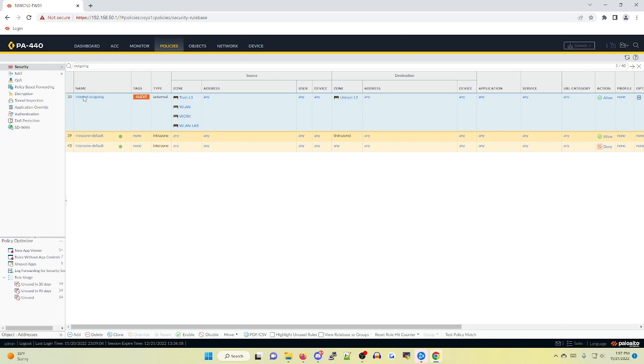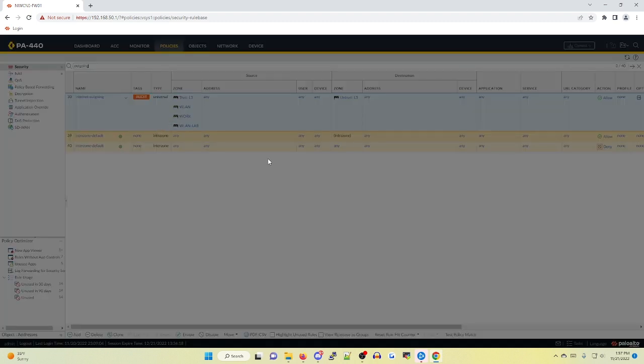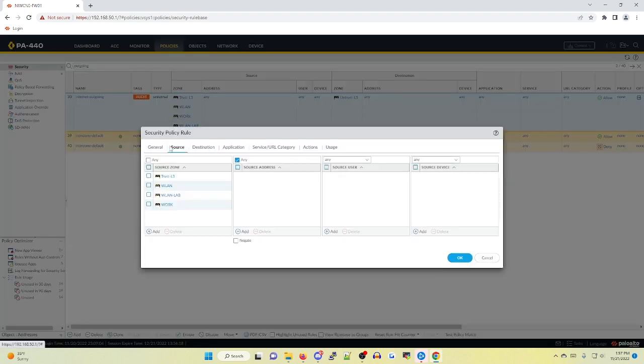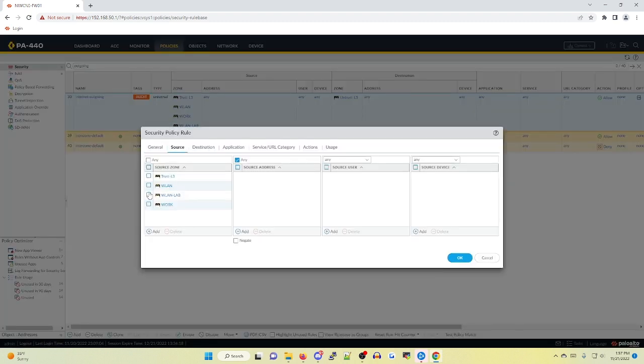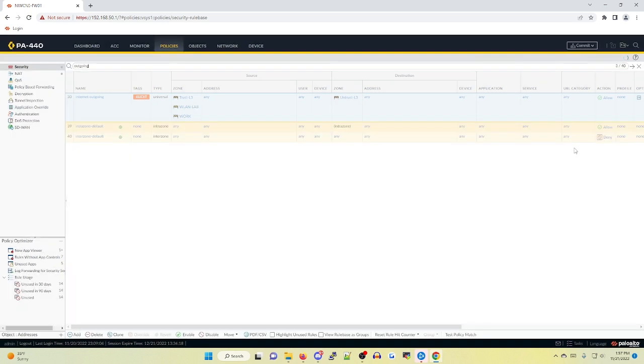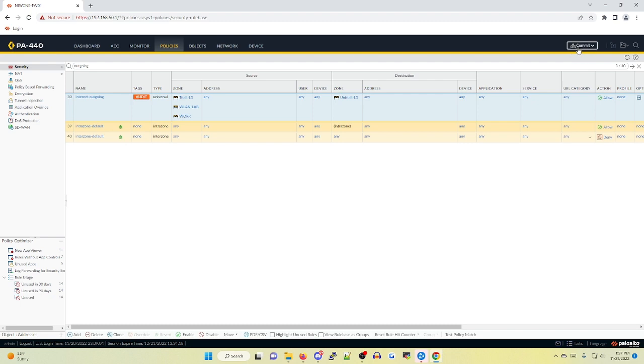For today's example, I'm going to be opening up one of my security policies and deleting one of these zones. This is going to reenact an accidental change made by an admin in a production environment, and then we're going to move forward with how to revert that change. So I'm going to open up this policy, go to the source tab, and delete one of these zones. In this case, I'm going to delete my WLAN zone. Click OK. Keep in mind,